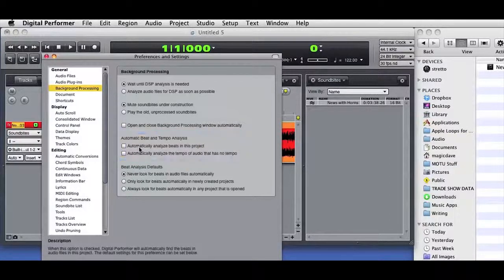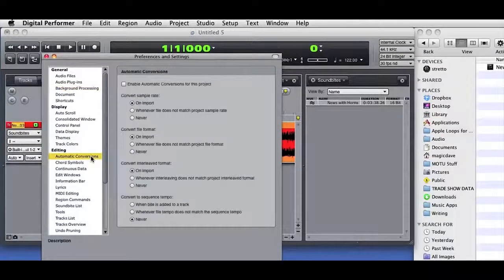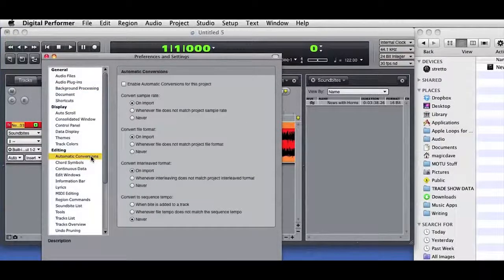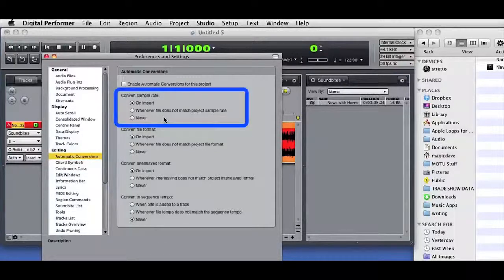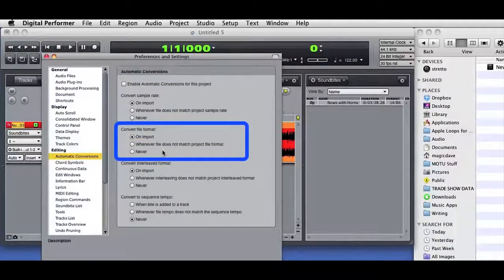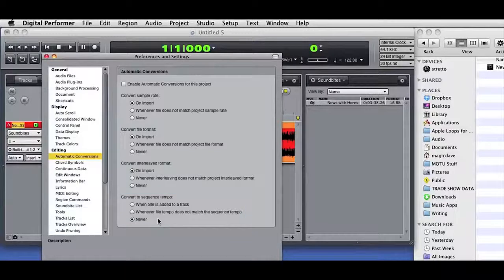The Automatic Conversion preferences determine how audio will be imported into DP. For example, you can set whether DP will change the sample rate, file format, or tempo when audio is imported.